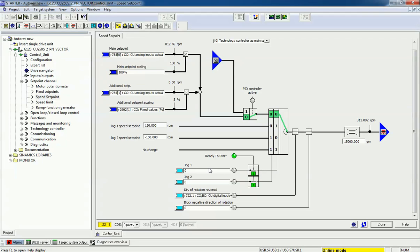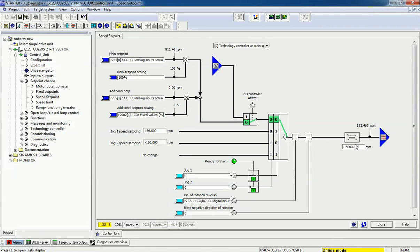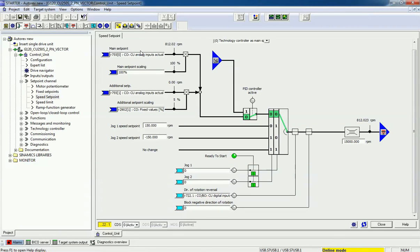You can connect a digital input here for the direction of rotation reversal, and you can set jog mode. We can also assign maximum RPM to the motor. Right now we are in online mode so we need to download, and automatically this data will be transferred into the drive.